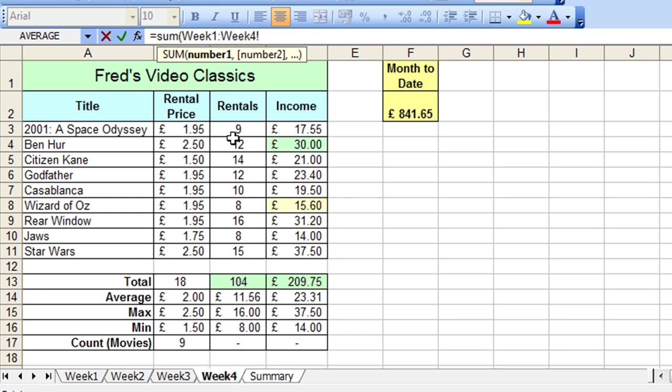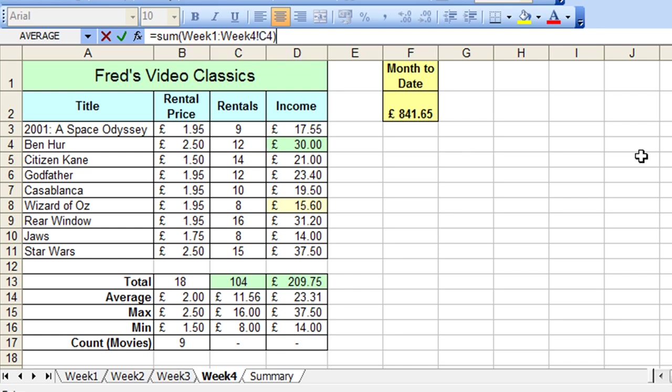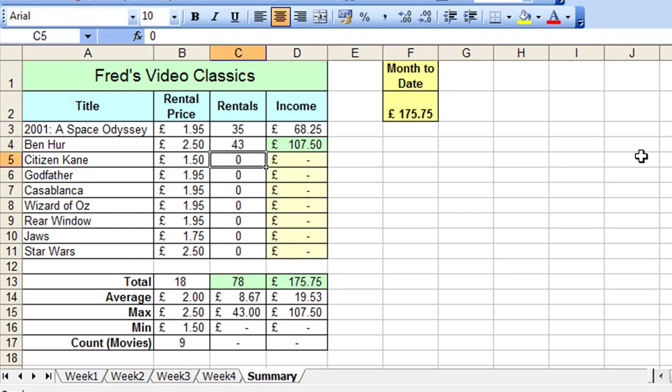And then select the cell reference where the value is that you want summing up across those worksheets, in this case it's C4. Close the bracket, press the enter key, and there we have the result.